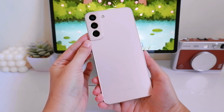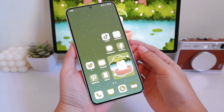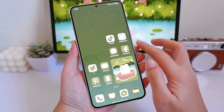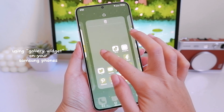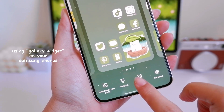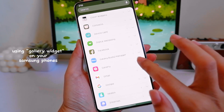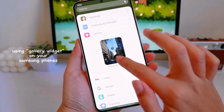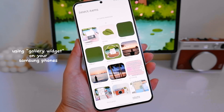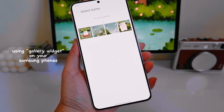I have here my Samsung S22 Plus and I'll show you the first way how to add the widget. Long press your home screen and then go to Widgets, find the Gallery widget, just drag it to your home screen, and then you can select the picture that you like.